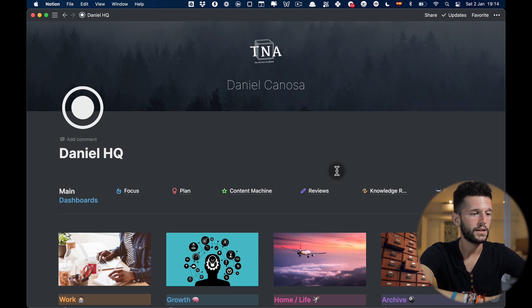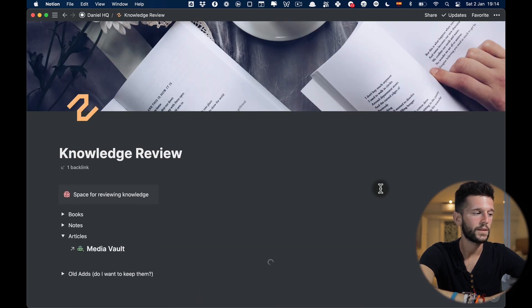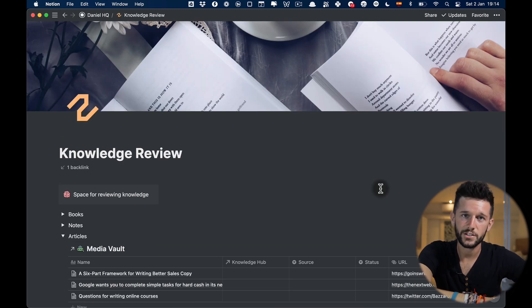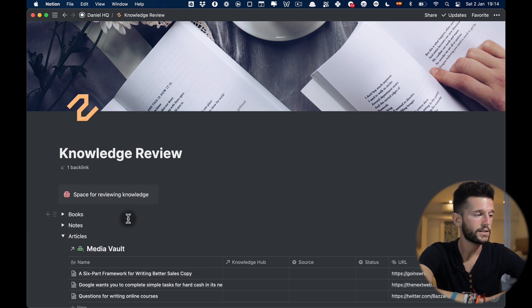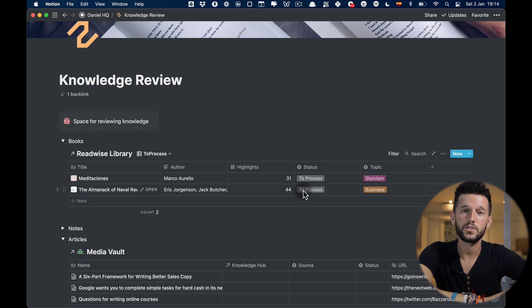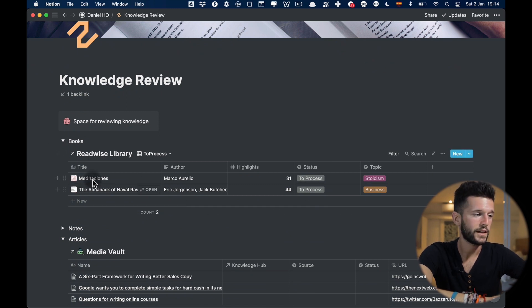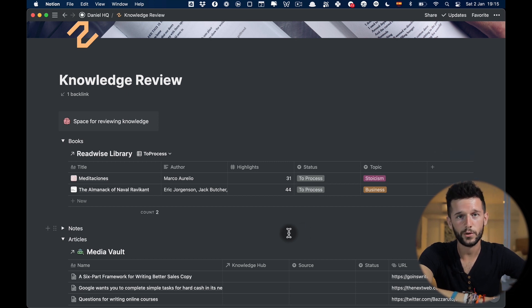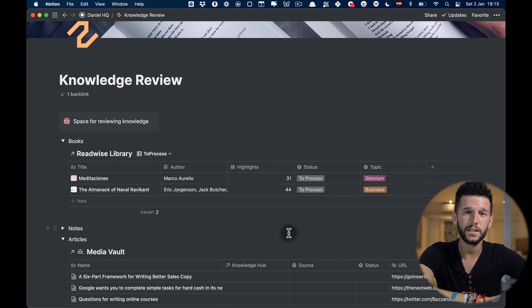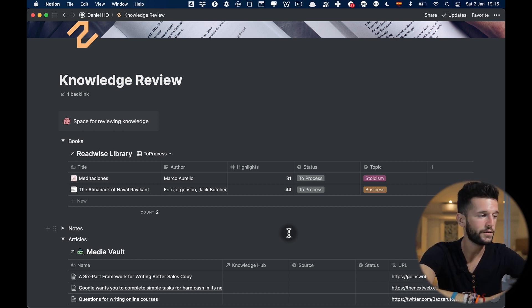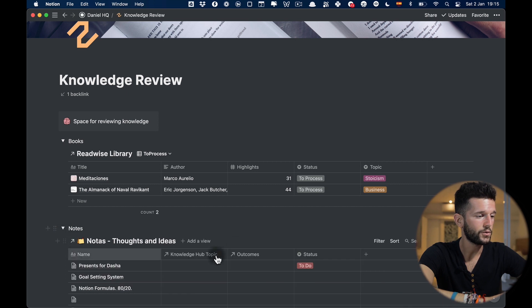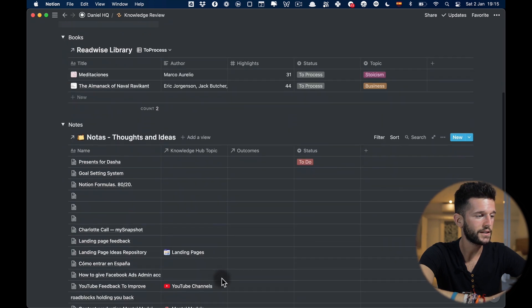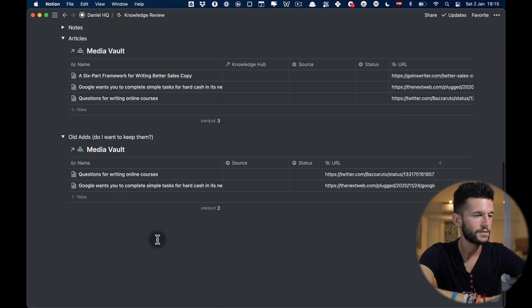Next up is the knowledge review page. I have touched upon this page in my other videos but here I can find everything that is pending for me to process. I just made a video recently in which I covered that so I'm also going to link it over here. Then all my notes that I still need to process, all the articles and the old articles.